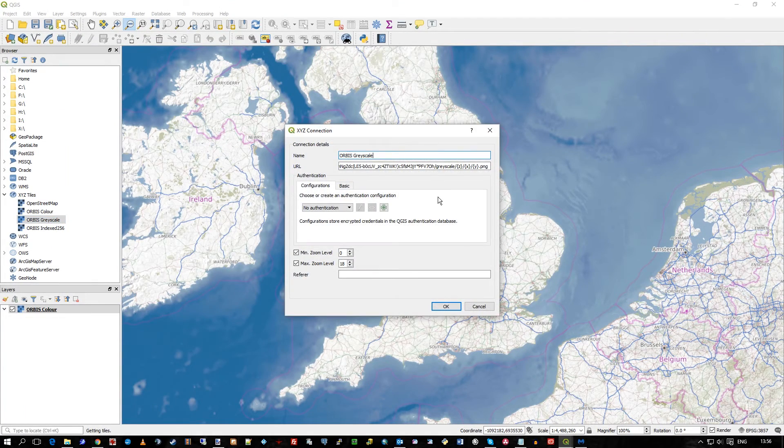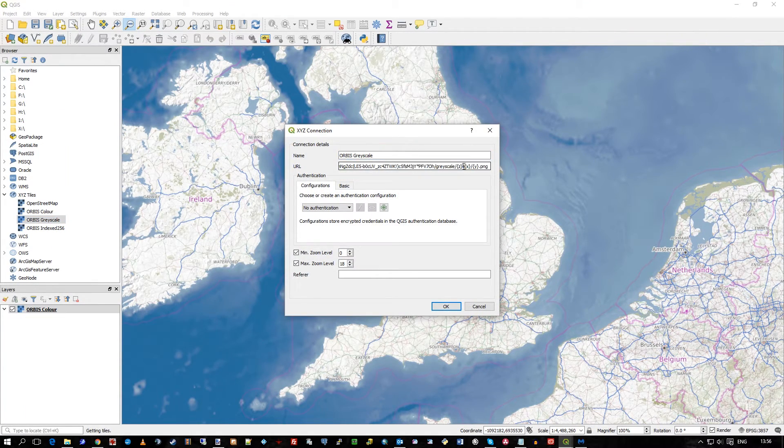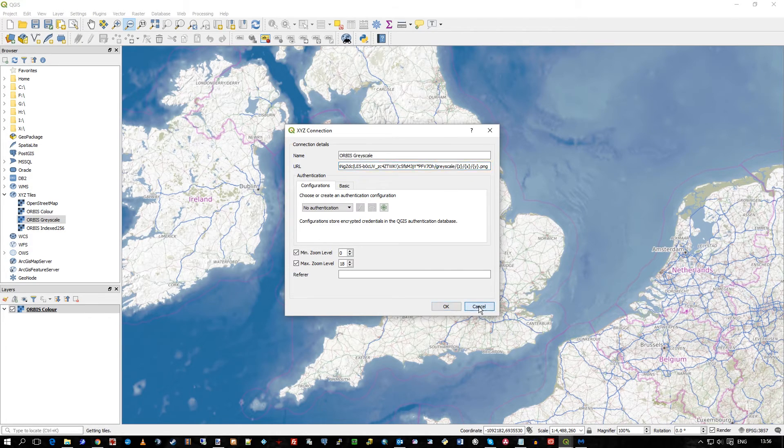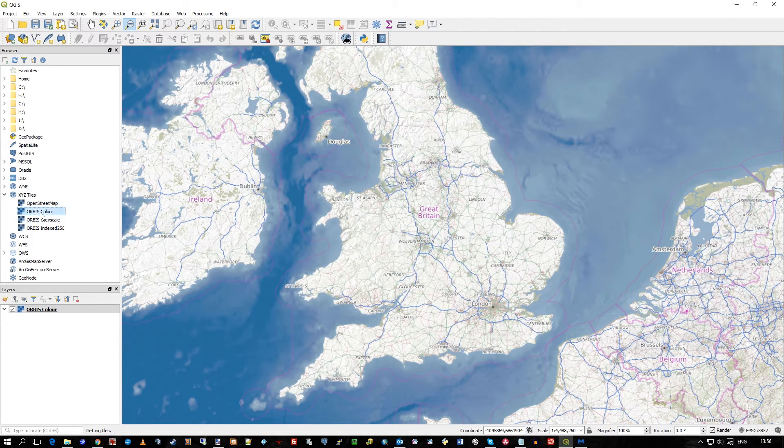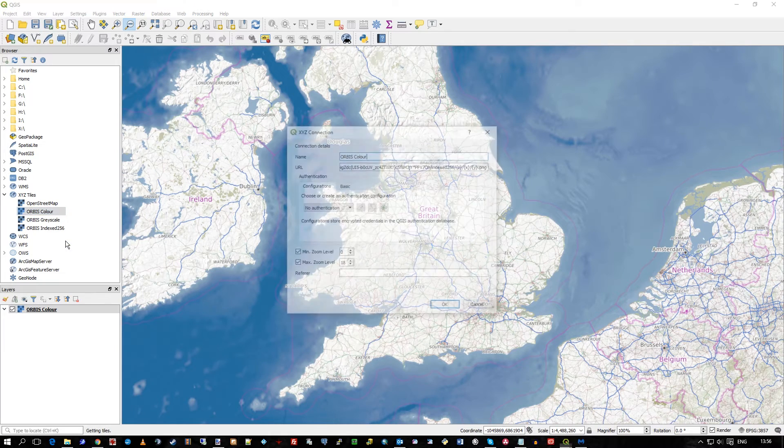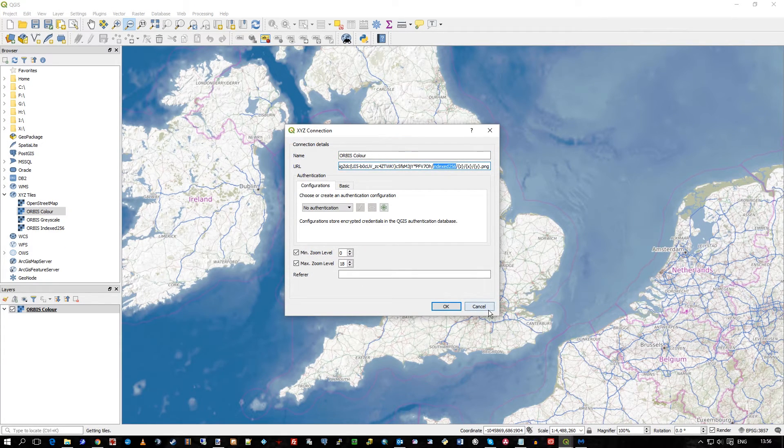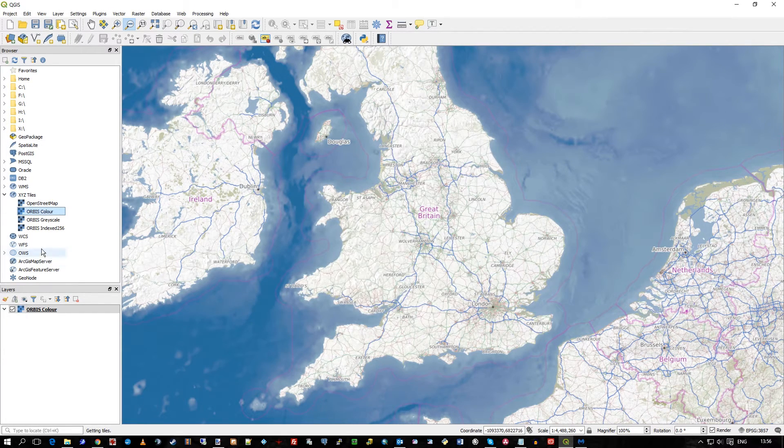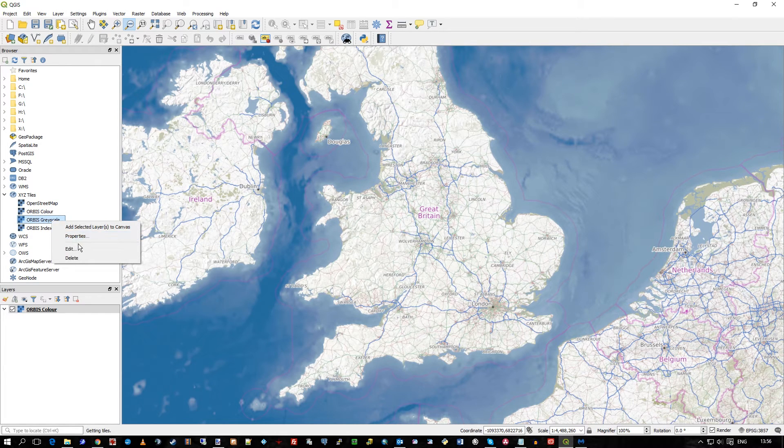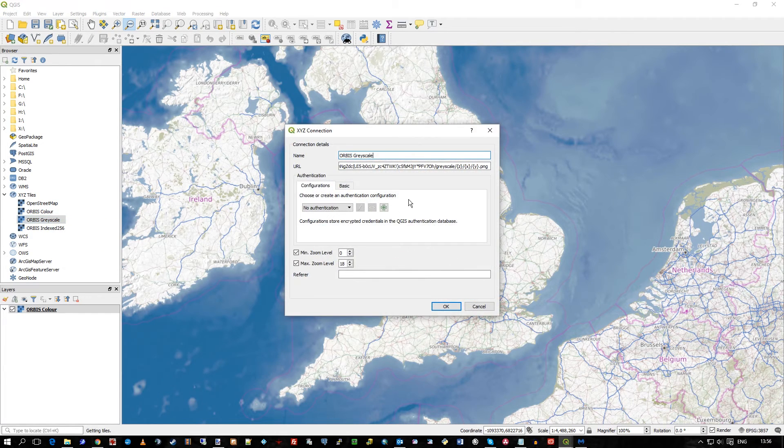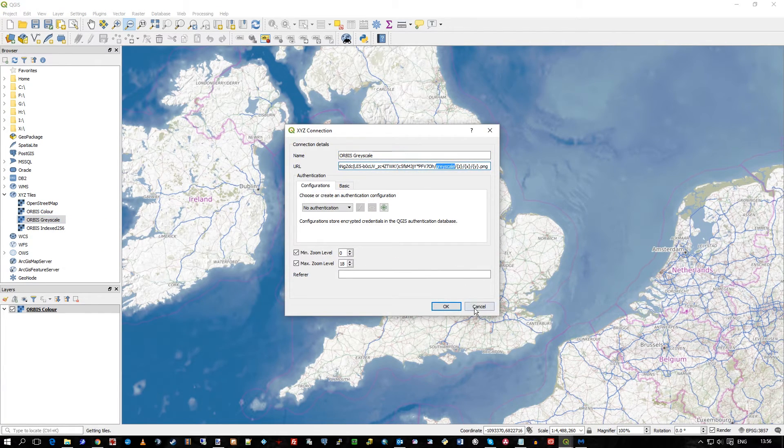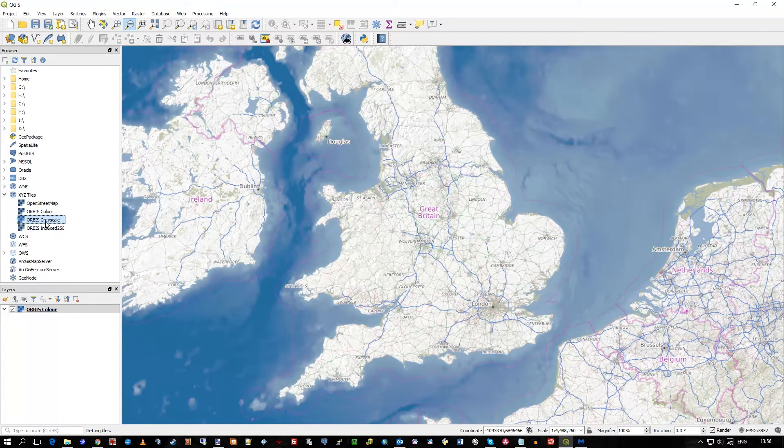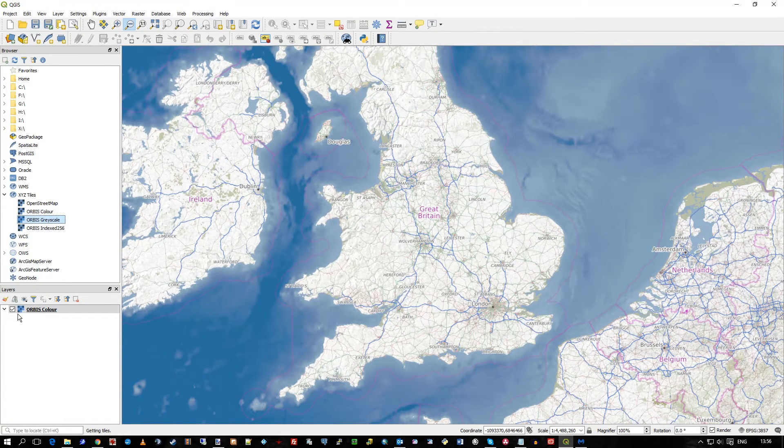If we go to edit, the only difference you can see there is I put grayscale in the URL. If we go to edit, you can see index 256 for the index 256 color rasters. But this one is grayscale. So I just called it Orbis grayscale. So that's new connection.